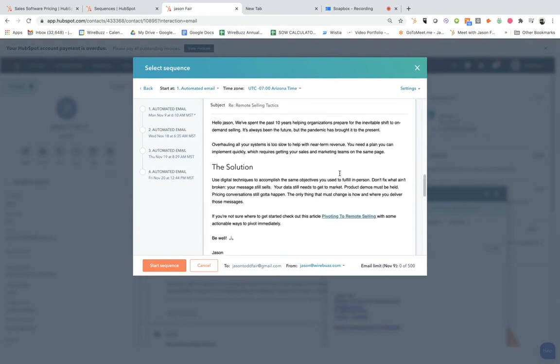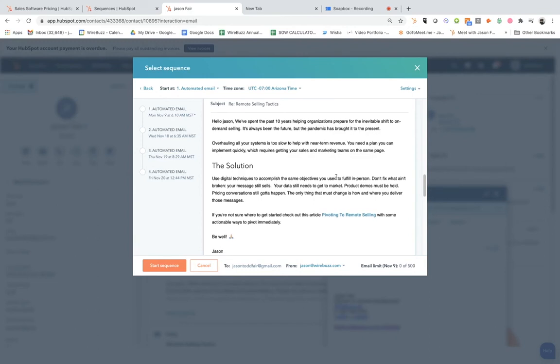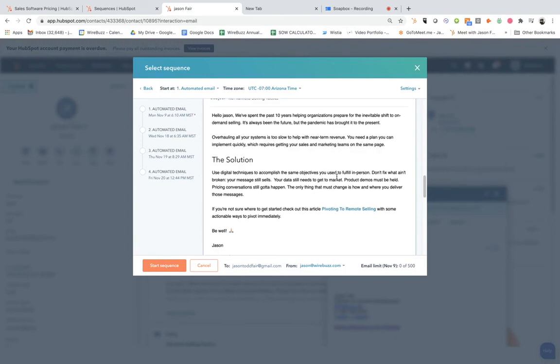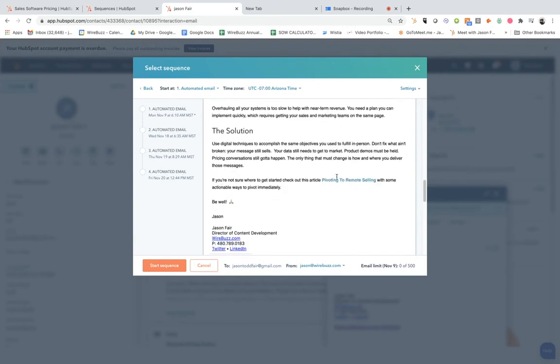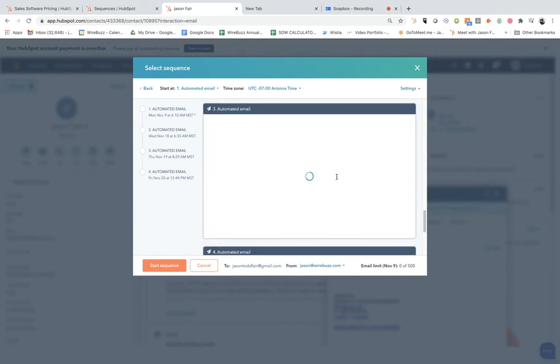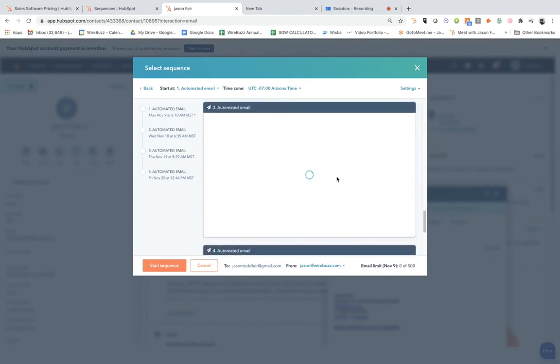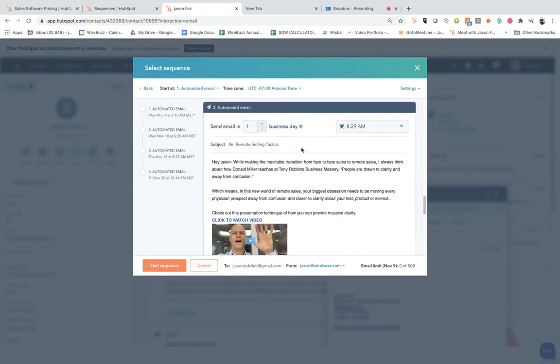And this one, I didn't include specifically a video. It's more of providing a lot of educational information, showing and walking them through some ways that they can leverage the power of marketing. And so that's just included in this email.